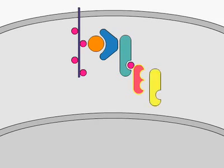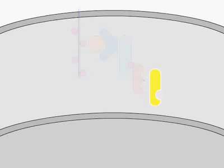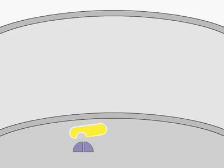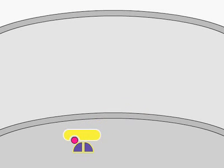There are a number of such MAP kinase pathways which involve different proteins at each step, but they share some common features. Here, I'll describe the generic pathway.